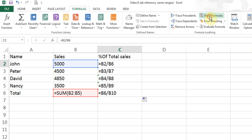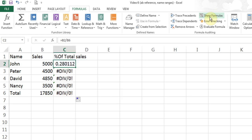I'll press Show Formulas again so I can see my results. That's why I get the DIV/0 error messages. If you ever come across this, it means that rows 7, 8, and 9 are empty in this case and you cannot divide anything by zero. To fix this problem we need to understand absolute reference.